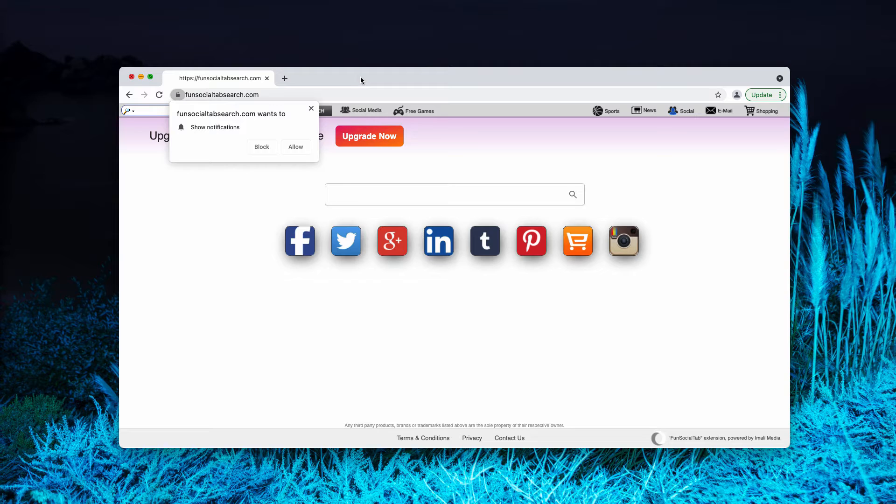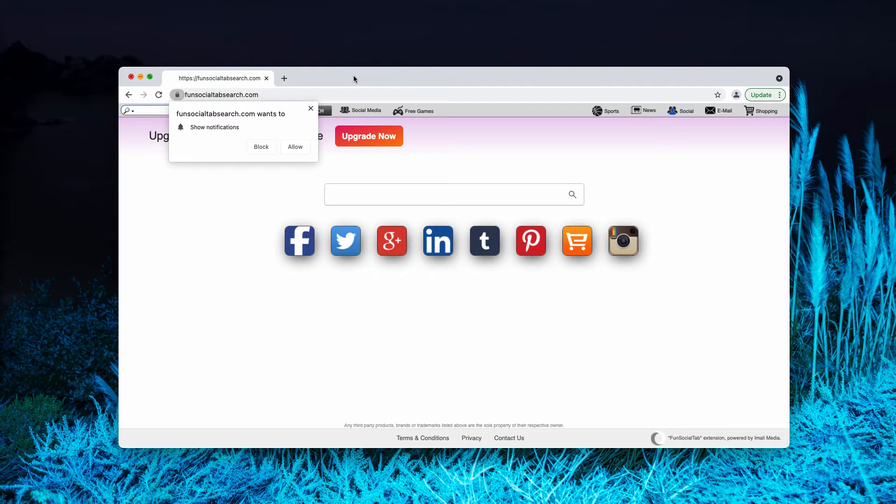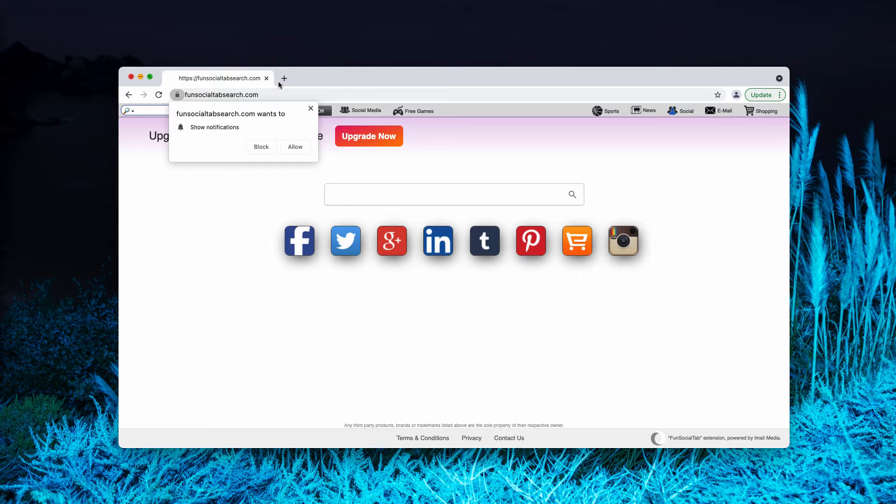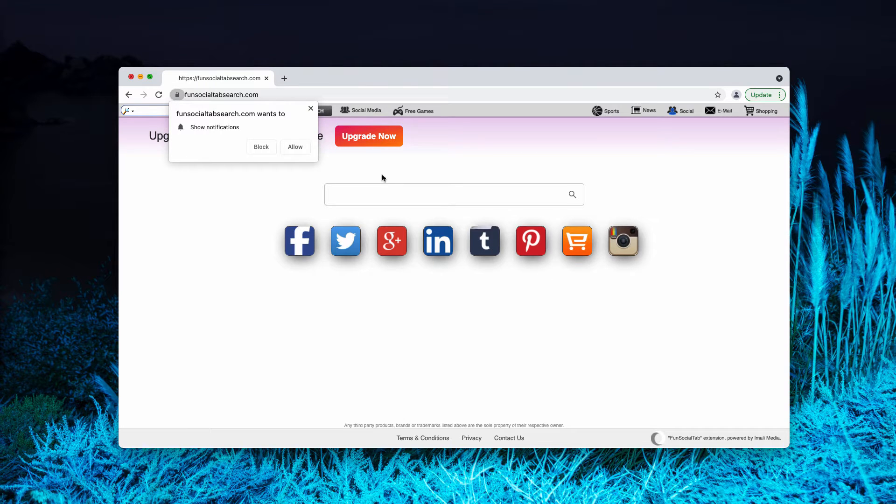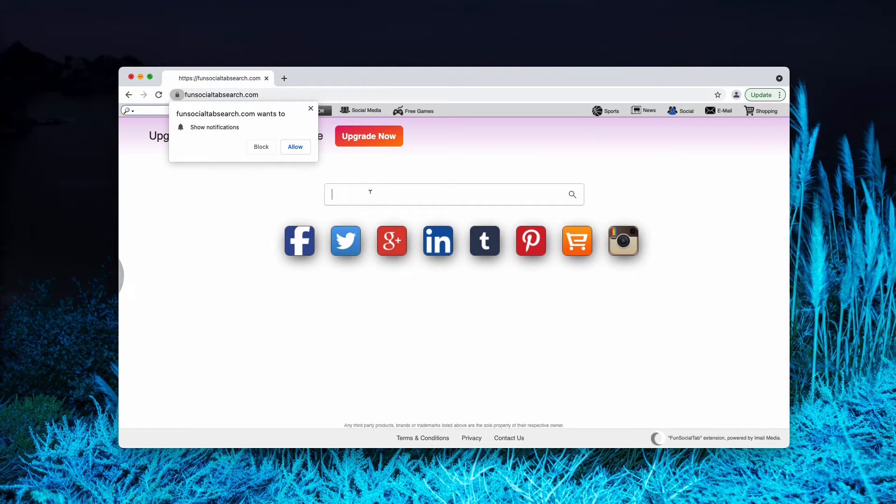Some people may notice that somehow their browser got hijacked, so they see this funsocialtabsearch.com appear in the homepage whenever they open a new tab, and their default search engine got changed.